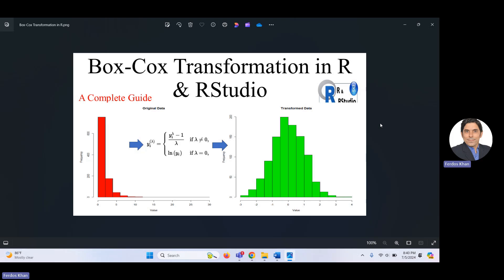You can use log transformation, and particularly when lambda is equal to zero you need to do log transformation. Other options include inverse transformation and square root transformation. I will not go into detail here because I have covered this in the Python video — the link is given in the description of this video.